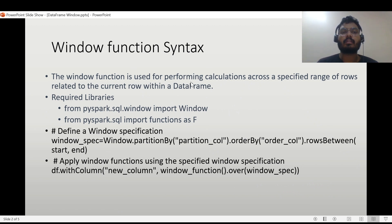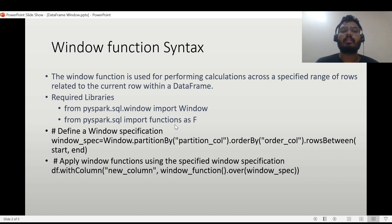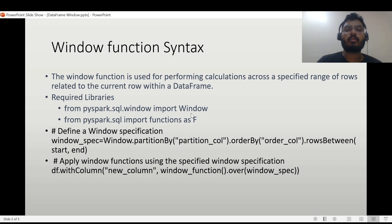Let's go through the window function syntax. First, what is a window function used for? It is used for performing calculations across a specified range of rows related to the current row within a DataFrame. The required libraries we need to import are Window and functions — such as rank, dense_rank, row_number, max, and other aggregating functions, as well as lead, lag, and ntile, which are generally used with SQL window functions.